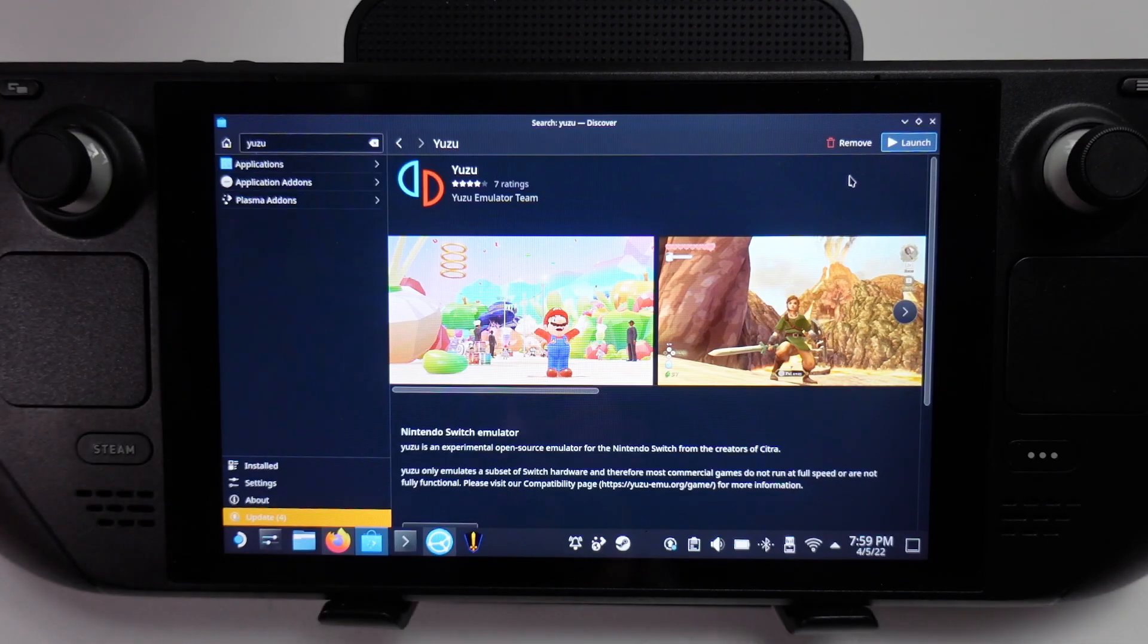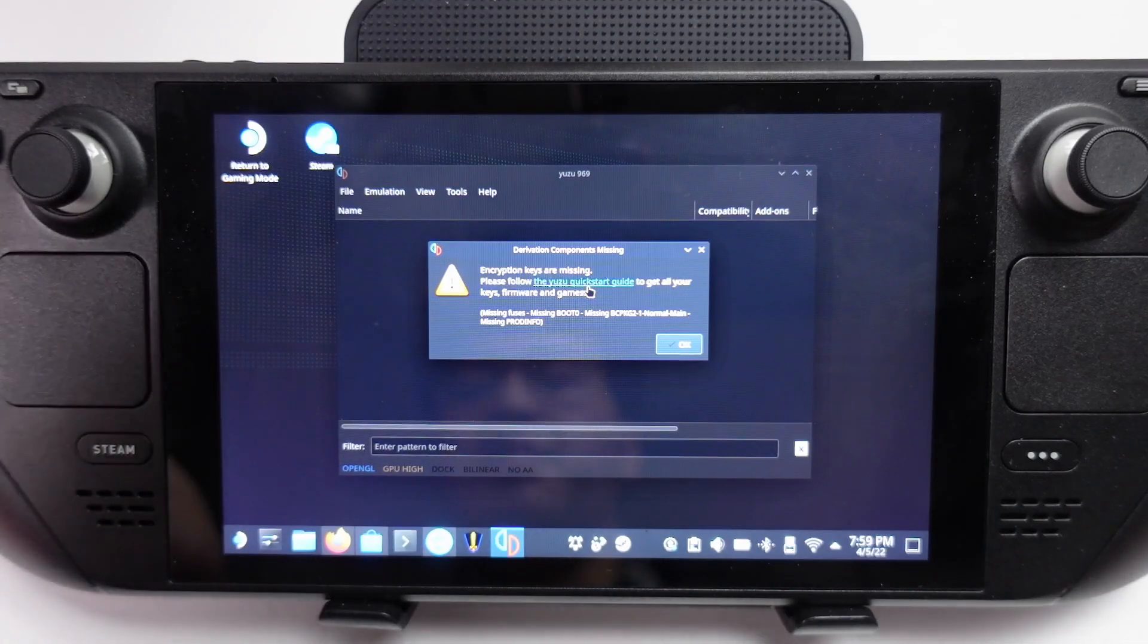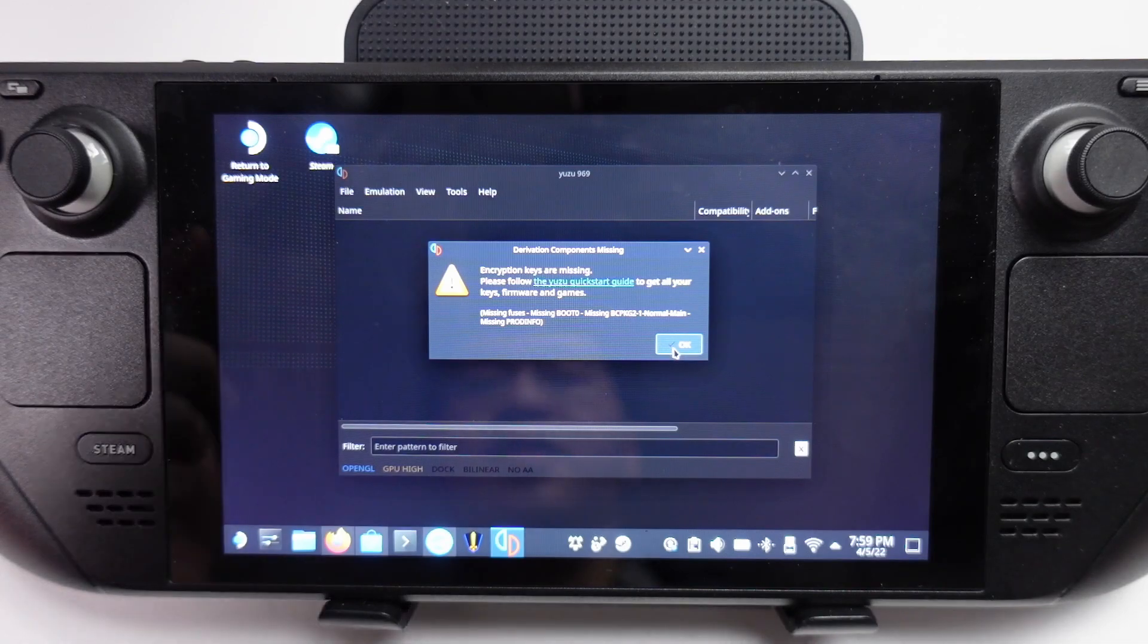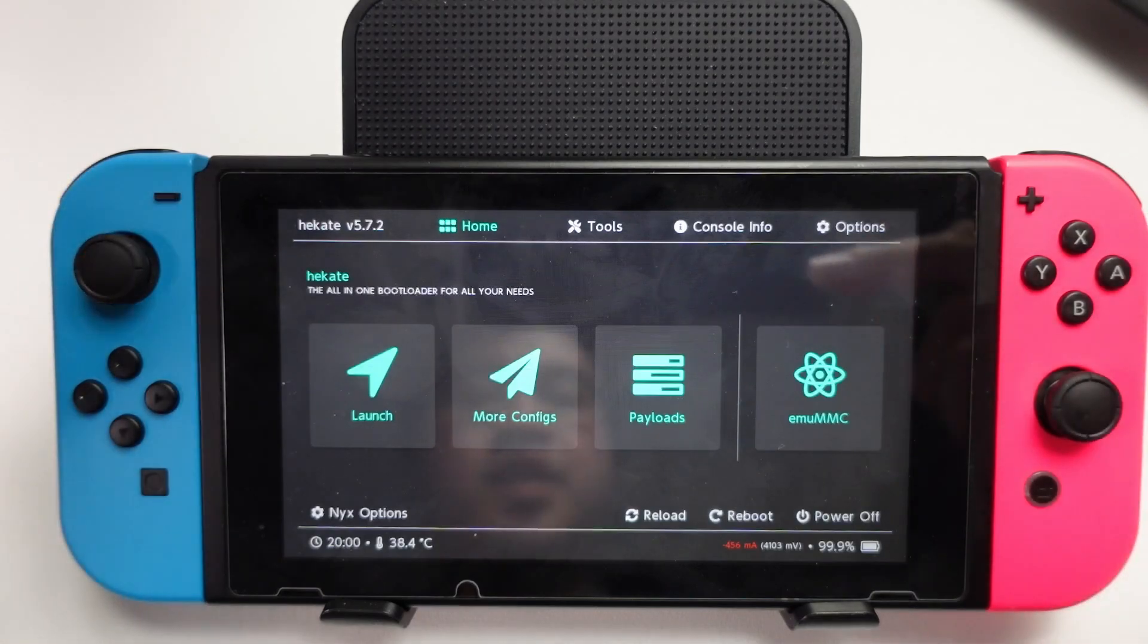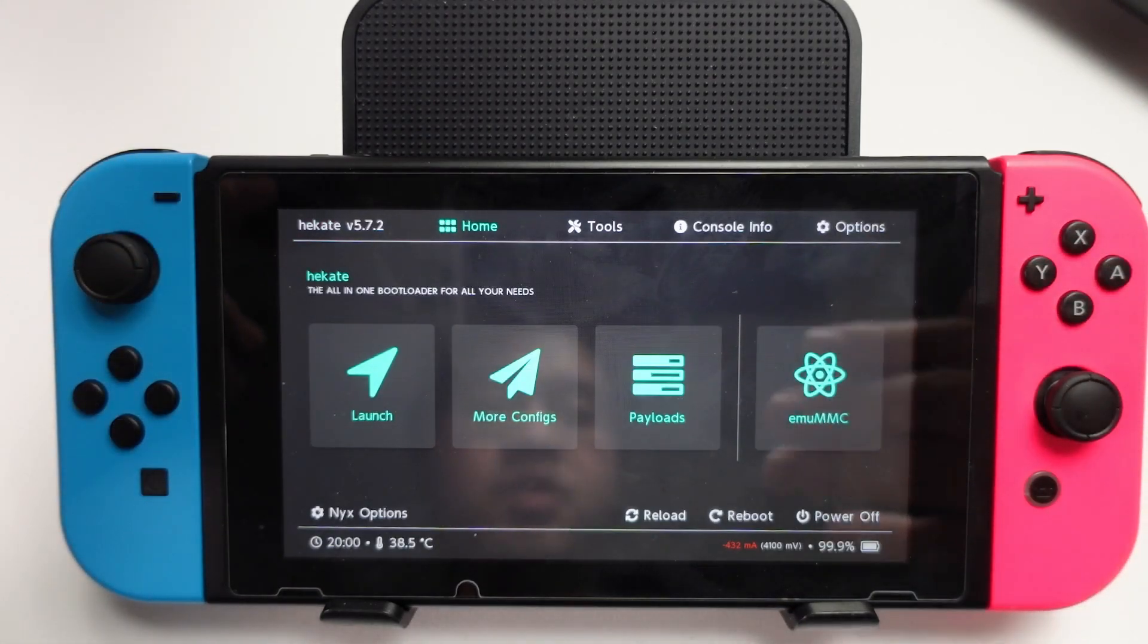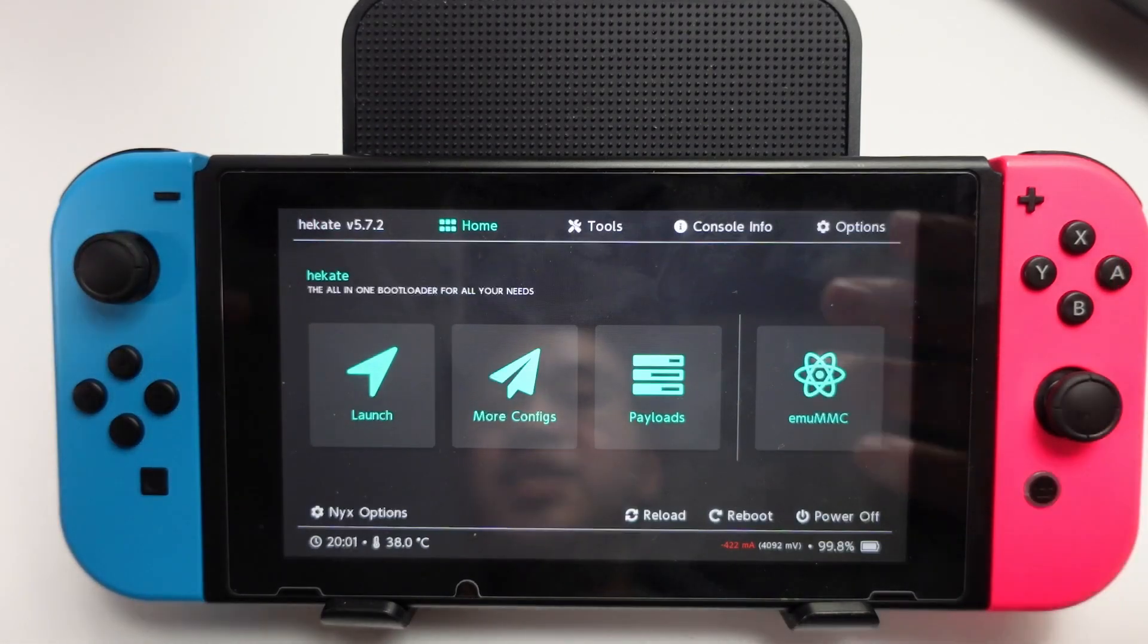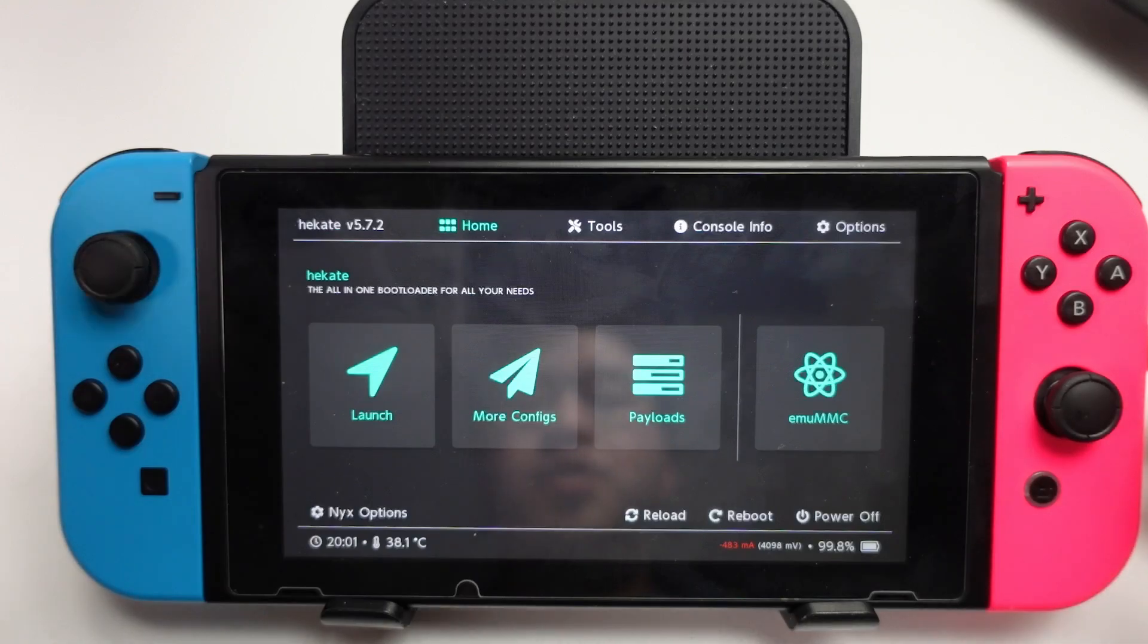It's going to launch Yuzu for us. Here it's saying that the encryption keys are missing, so you're going to need to acquire the prod keys. I actually have my own modded Nintendo Switch here, and we can use a tool like Hekate in order to pull the prod keys from the Switch. However, it's relatively easy to find the prod.keys file from the internet if you just do a Google search for it.